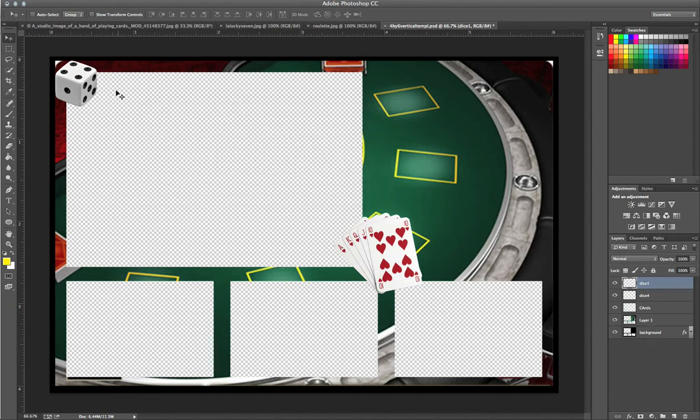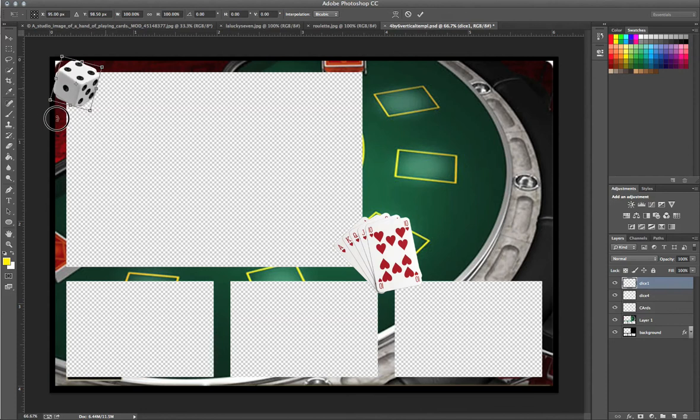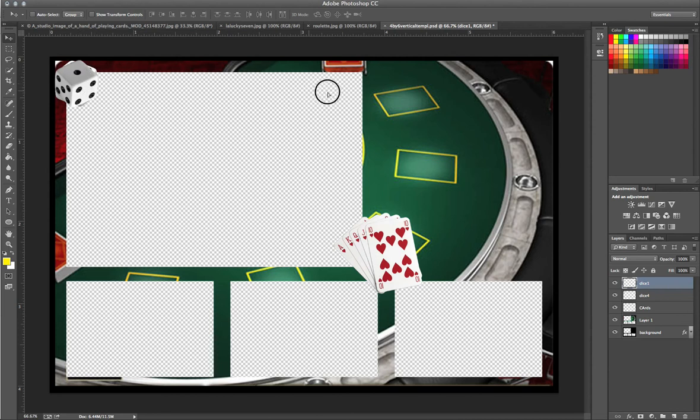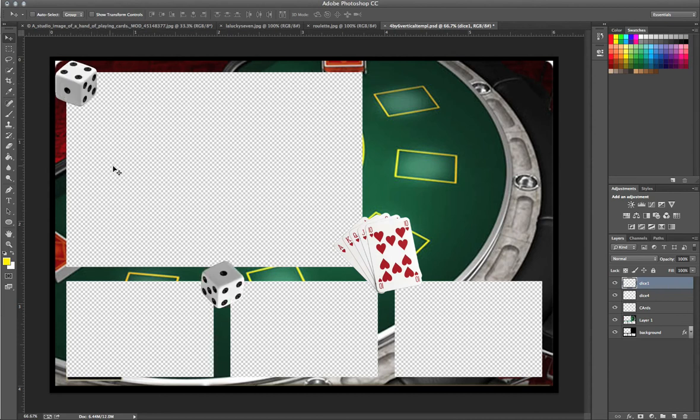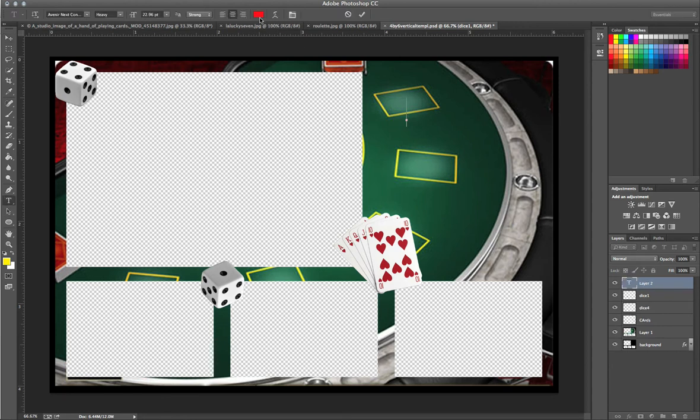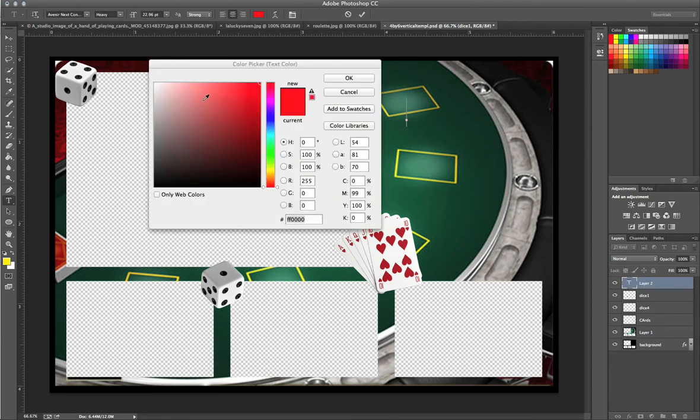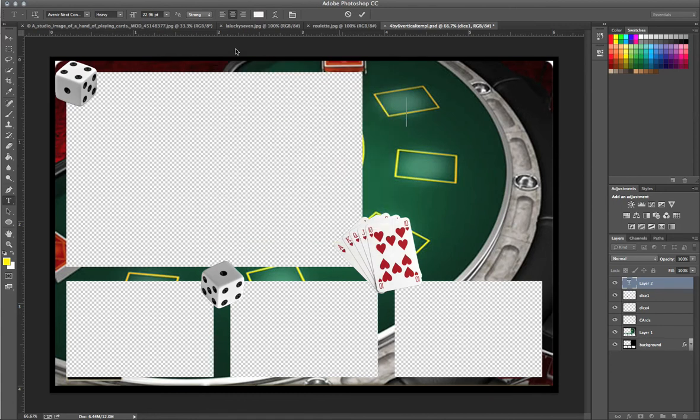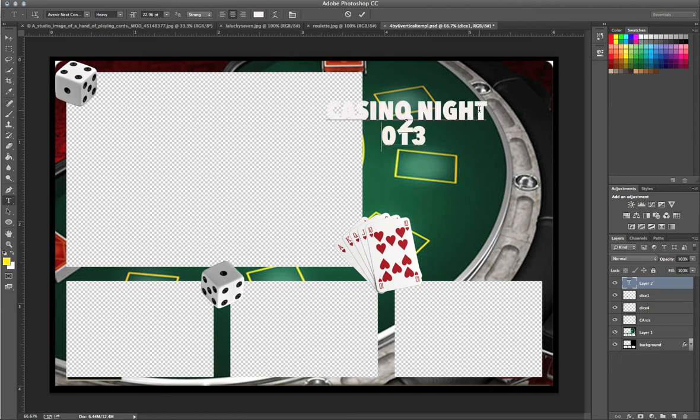Control T and then we're going to go ahead and turn that. Now, notice I'm only turning this layer and not the other layer. So, once you're done with that, all you're going to have to do is add in the text. Make sure that the color is, let's say, white. And let's type in Casino Night 2013.